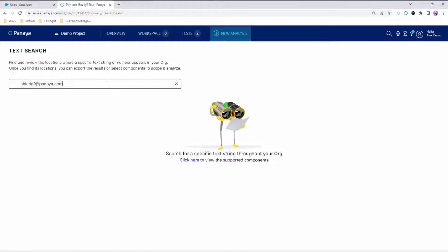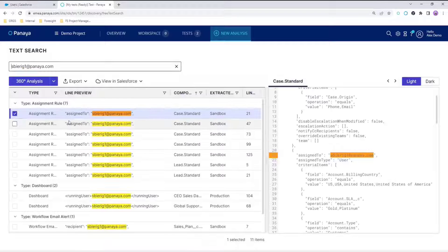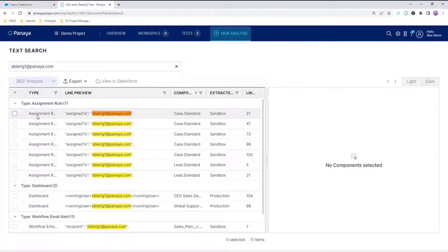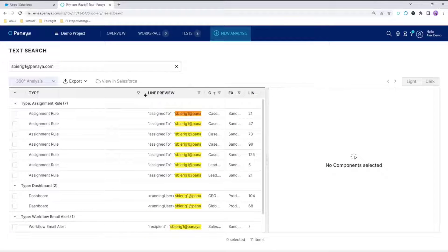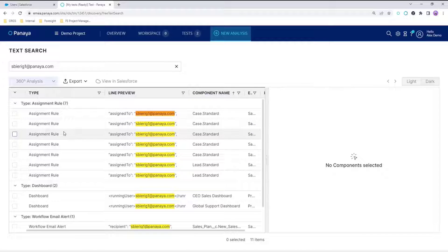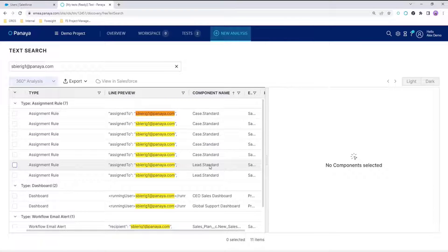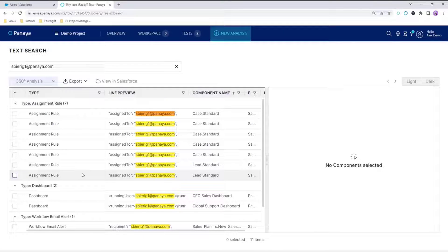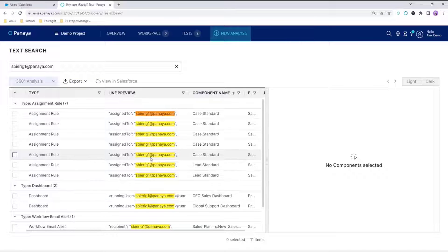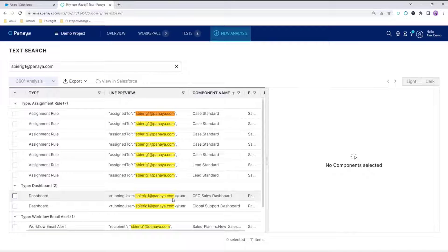We can already see that this user is used in all these assignment rules. The first thing I need to do if I want to deactivate this user is to list all these rules and then perform the relevant changes before deactivating the user.